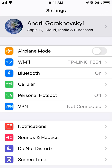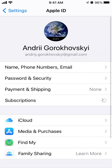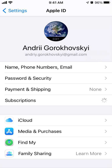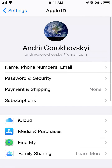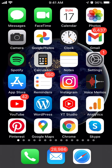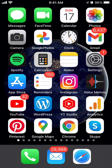You can also go through your Apple ID and go to Subscriptions the same way. That's how it works as well. Hope that was helpful!